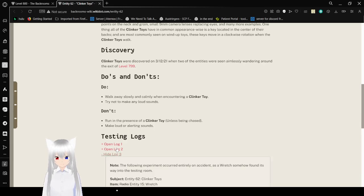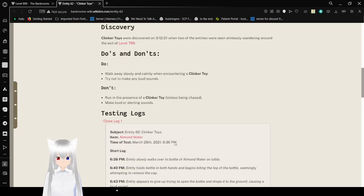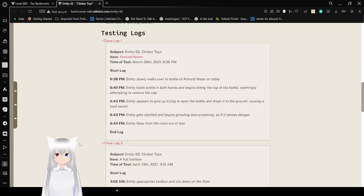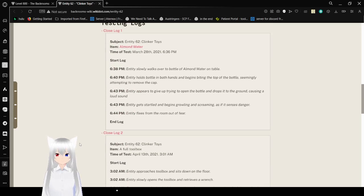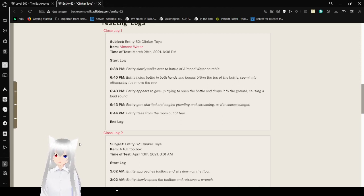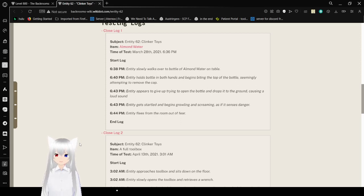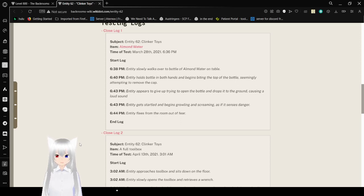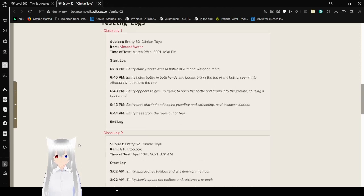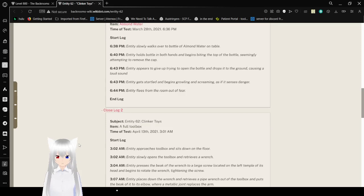Are there testing logs? Oh dear. This is longer than I thought it would be. Oh well. Subject: Entity 62 Clinker Toy. Item: Almond Water. Andy slowly walks over to the bottle of almond water on the table. Andy holds the bottle in both hands, attempting to remove the cap. Andy appears to give up trying to open the bottle and drops it to the ground, causing a loud sound. Andy gets startled and begins growling and screaming as if it senses danger. Andy flees from the room out of fear.